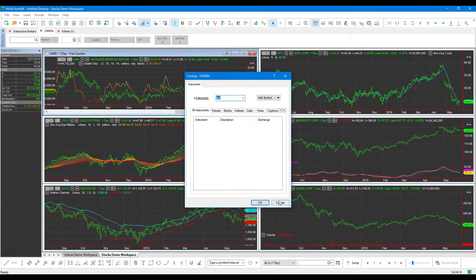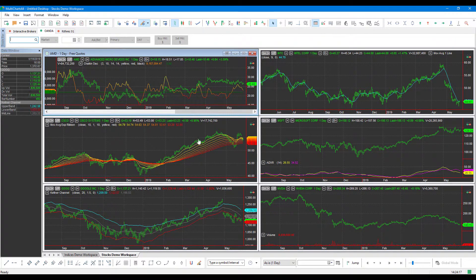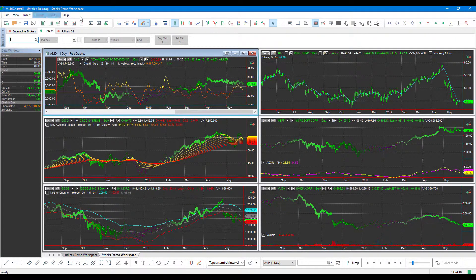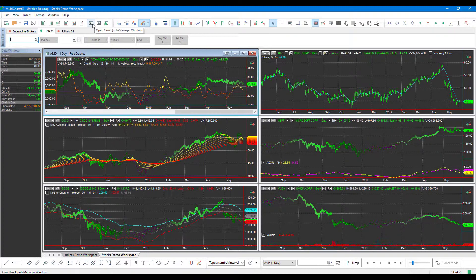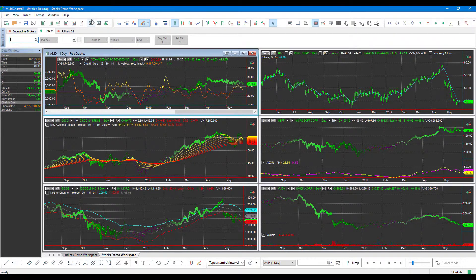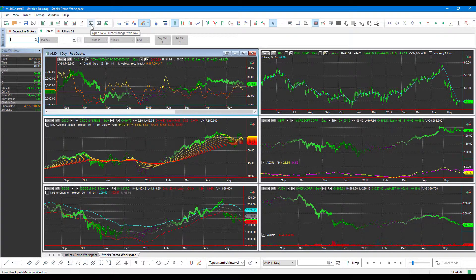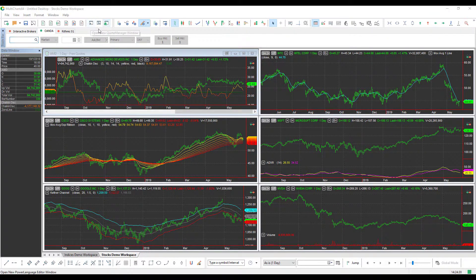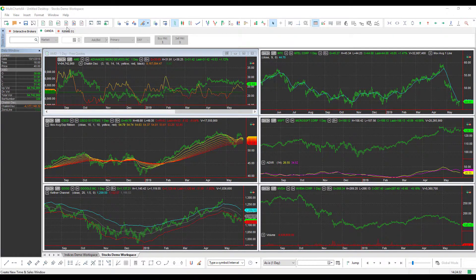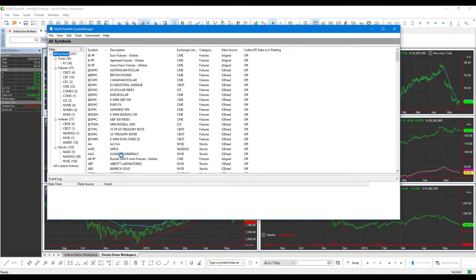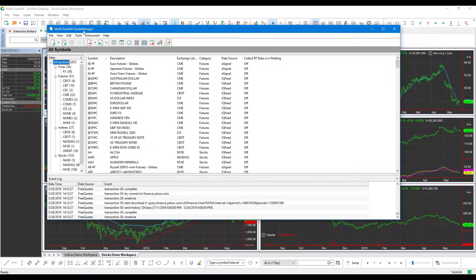So being that we haven't added this yet, we'll need to go up to the Quote Manager window. We can do this using the toolbar at the top of the platform there. You'll see my mouse is currently hovered over the open new Quote Manager window. So with a left click and we'll just have to wait a second for it to load up, our Quote Manager window will open.